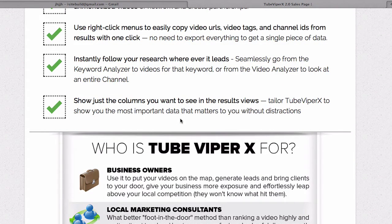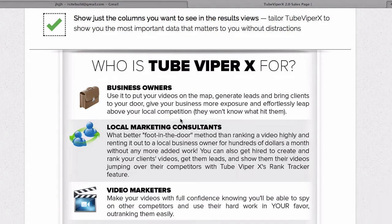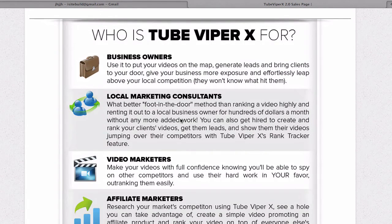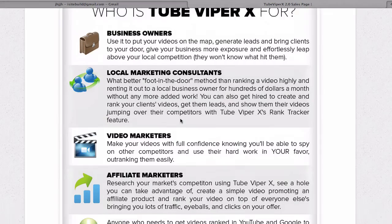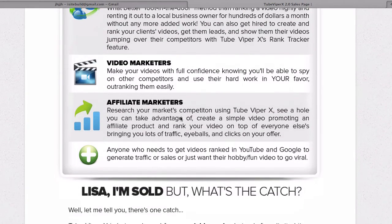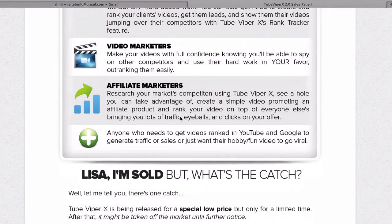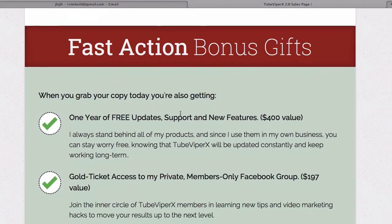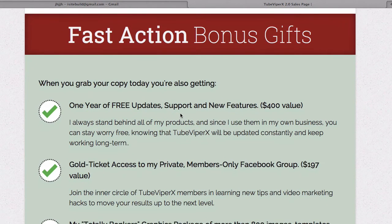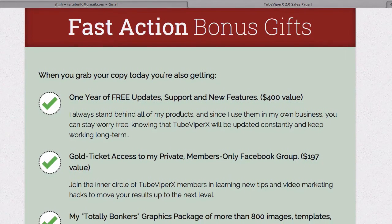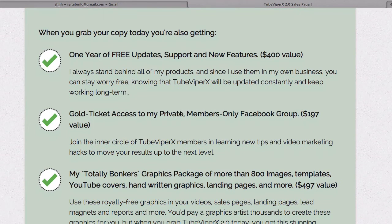Who is TubeViper X for? Business owners, local marketing consultants, video marketers, and affiliate marketers. You also get some fast action bonus gifts: one year of free updates, support and new features, plus gold ticket access to the private members-only Facebook group.